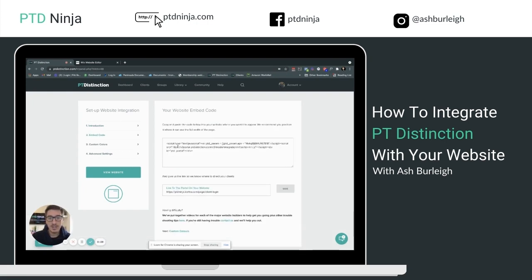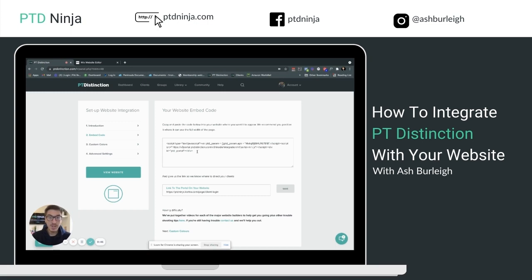Depending on the website you use, the process will vary slightly. I'm going to use Wix as an example here, and I'll point out the key steps you can look for in whatever website builder you use. The process is very similar but will vary slightly from builder to builder.